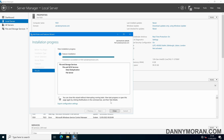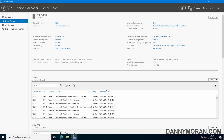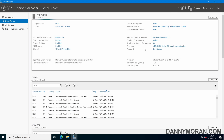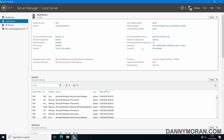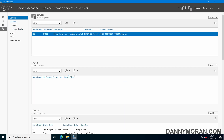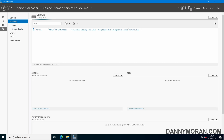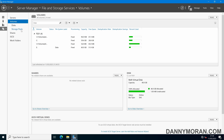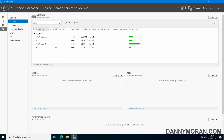Now that the feature has finished installing, we can press Close and then refresh our Server Manager. Then under File and Storage Services, we can come to Volumes, and then we can find a list of the volumes that are on our server.